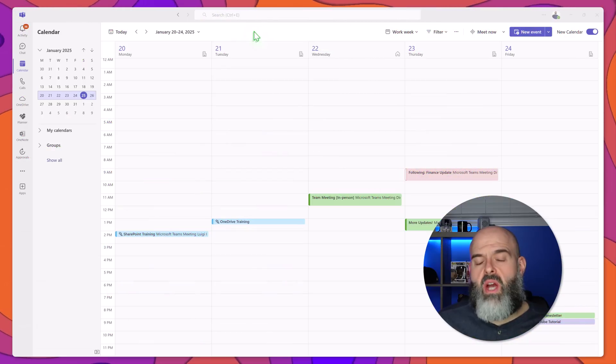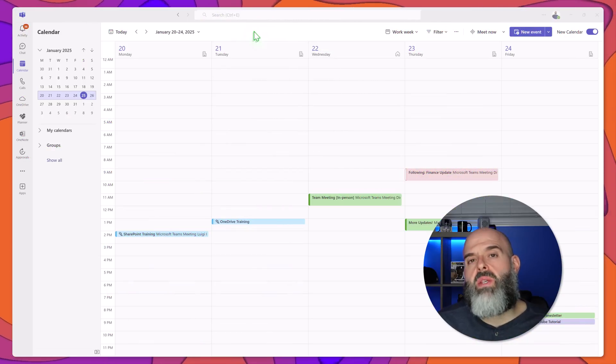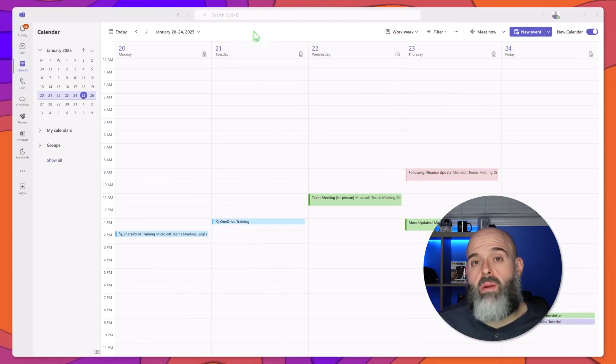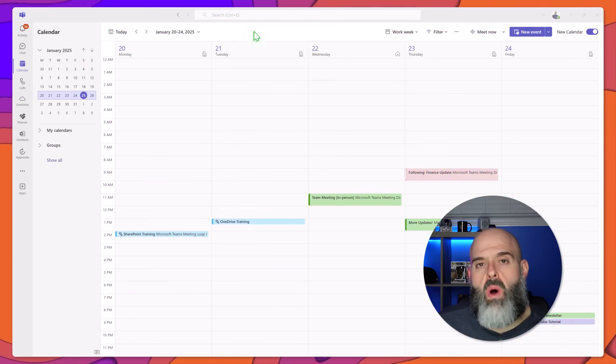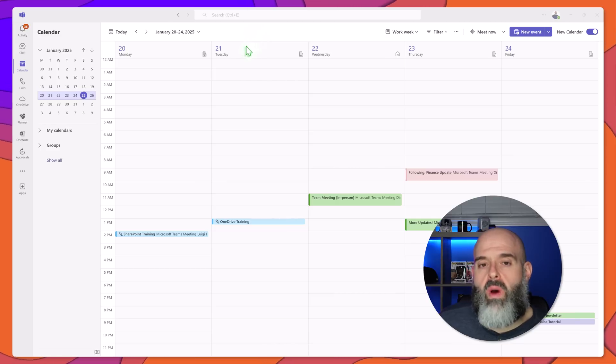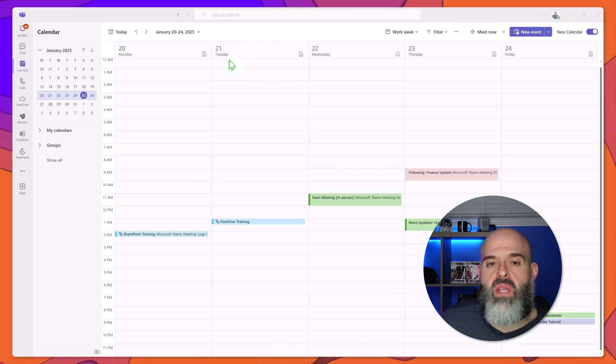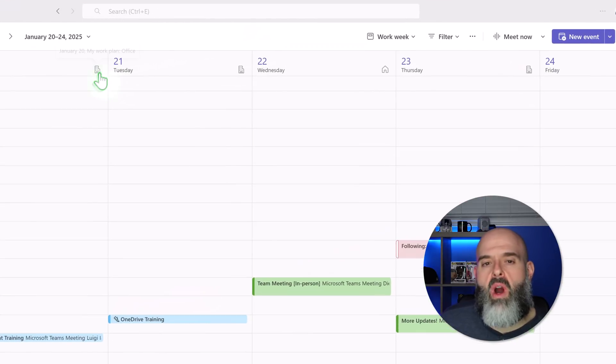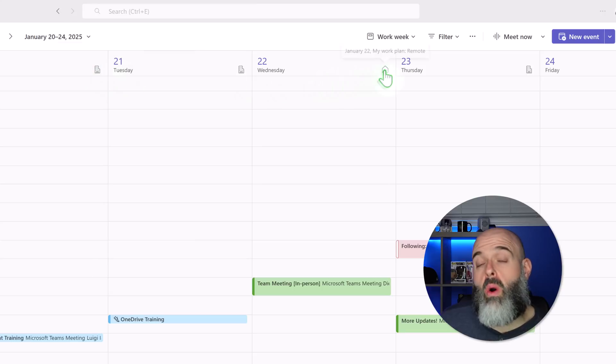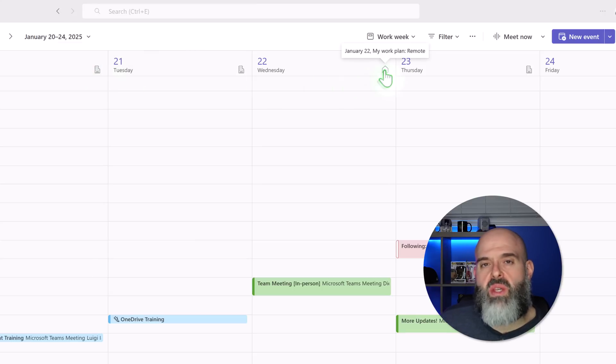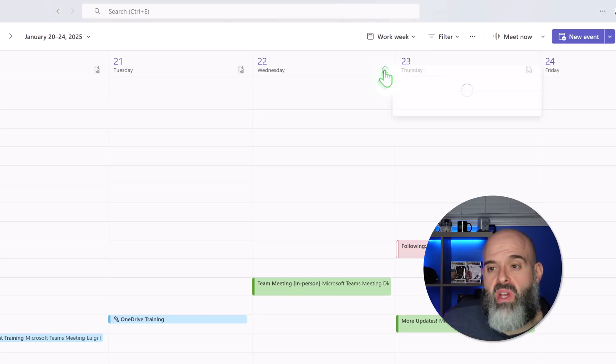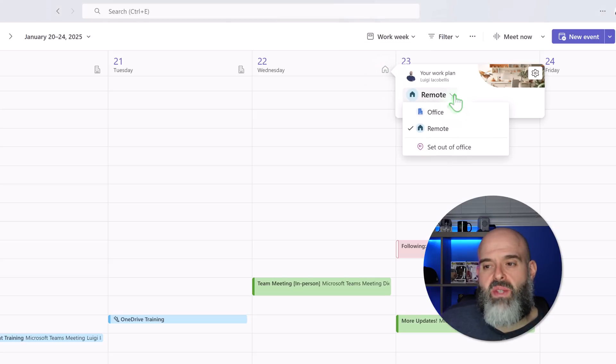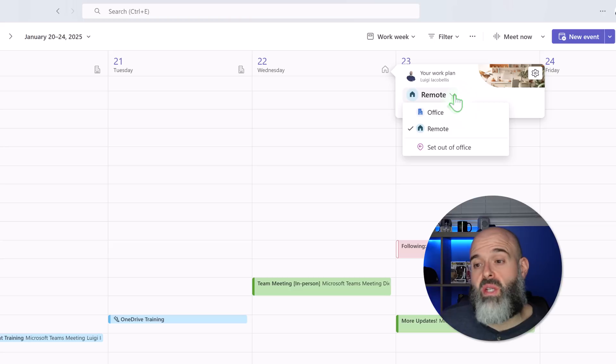Now I just touched on the piece about work location. Now in the calendar interface on the actual date cards you will notice these icons that indicate whether you are working in the office or whether you will be working remotely. Now you can easily change this on a per day basis by simply clicking on the option and then setting your desired location.